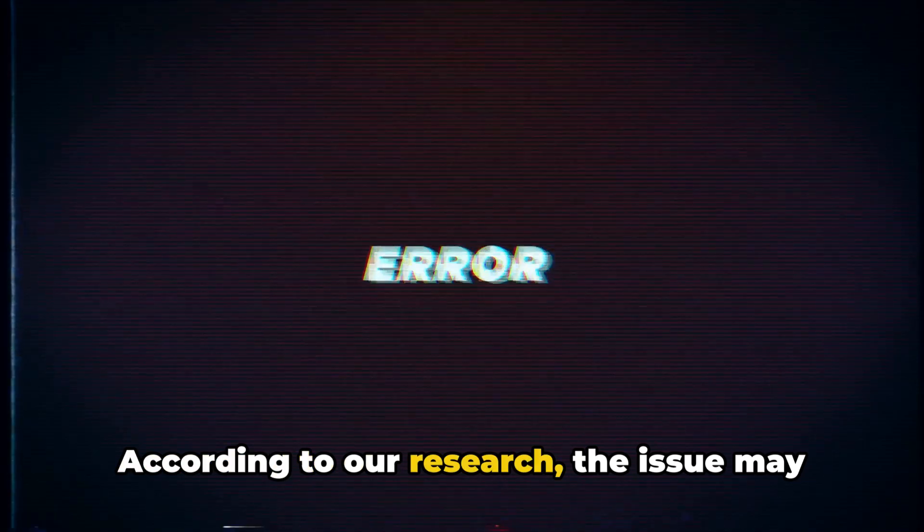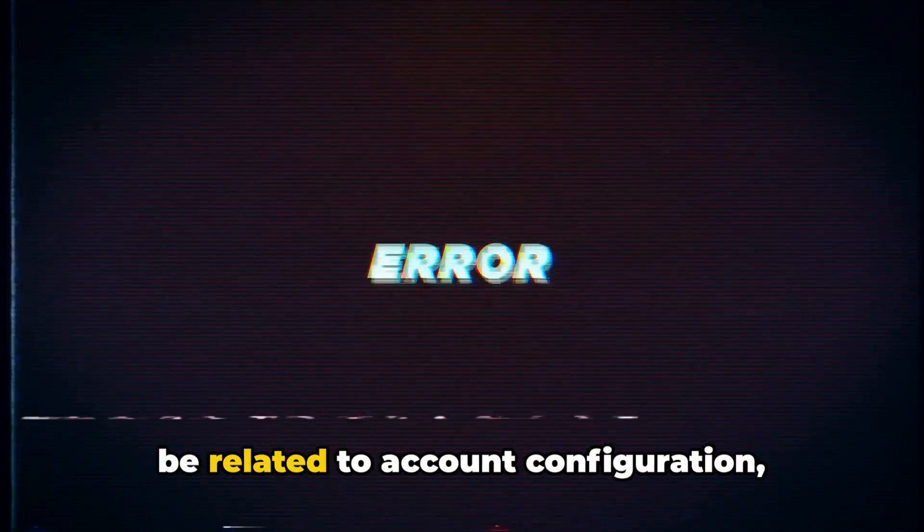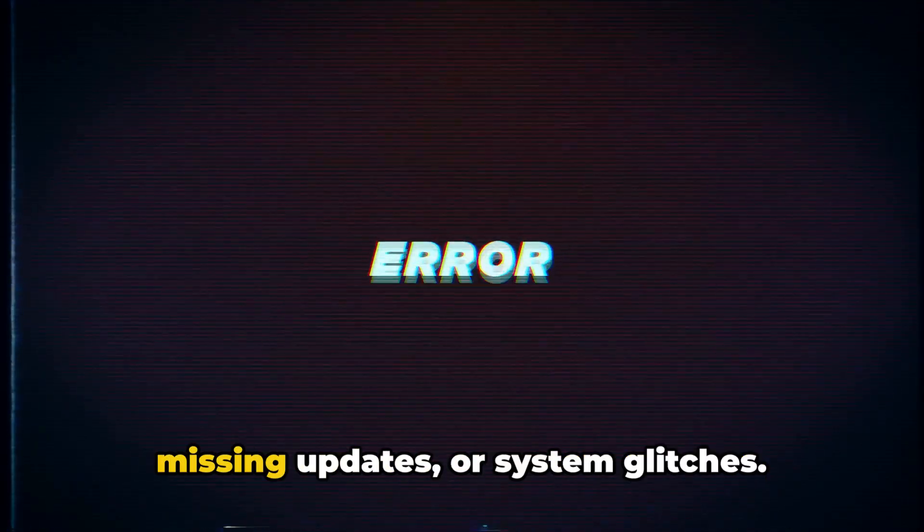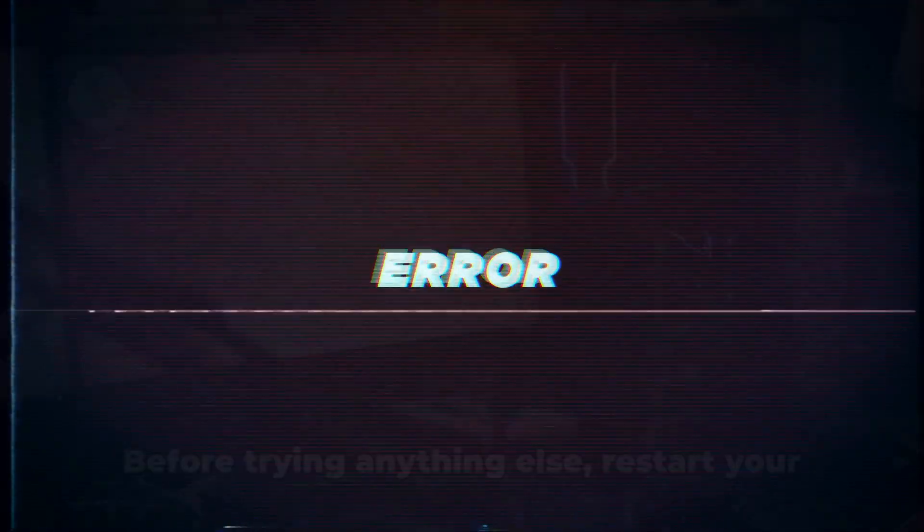According to our research, the issue may be related to account configuration, missing updates or system glitches.